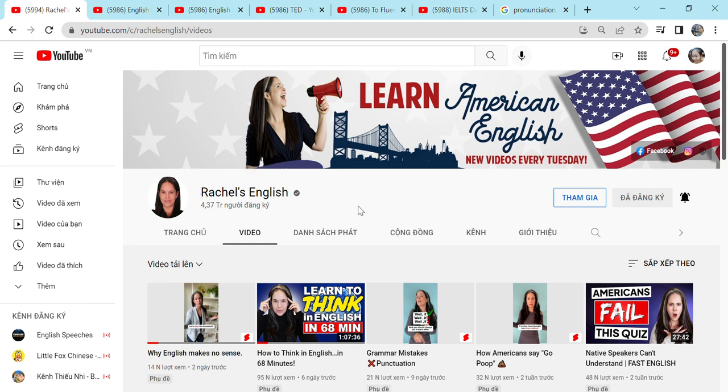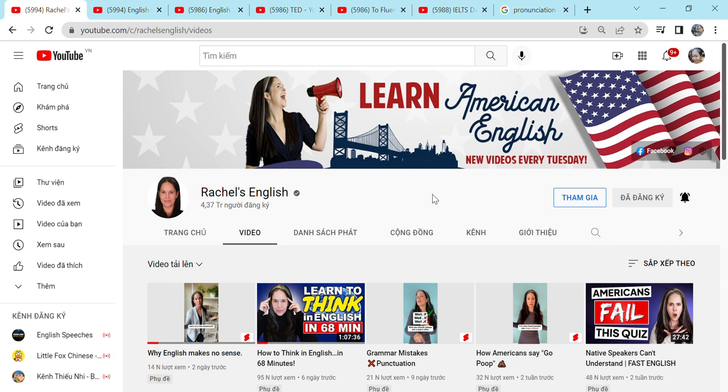Rachel, she was once a YouTuber. She was once a singer. And now after she retired, she came back to YouTube and she made videos about pronunciation. And she's an expert at it. Her American accent is wonderful. It's incredible.